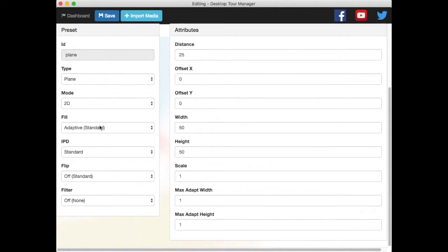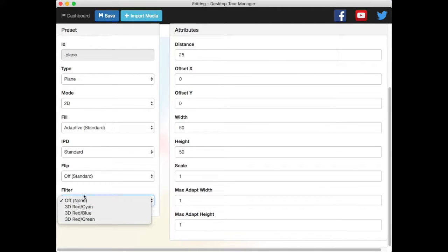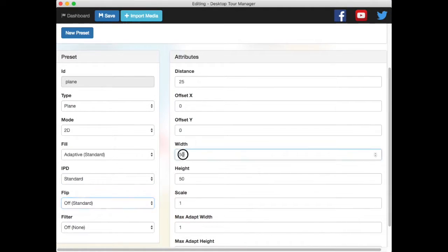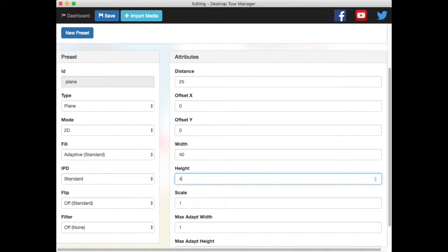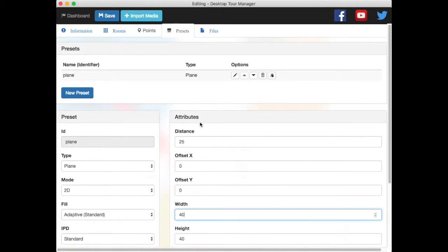It's going to be a plane. It's going to be 2D. Adaptive standard. IPD standard. Flip, don't worry about that. Filter, don't worry about that. These are special cases. Maybe the width and height, maybe instead of 50, make it 40, just so it's not so huge.